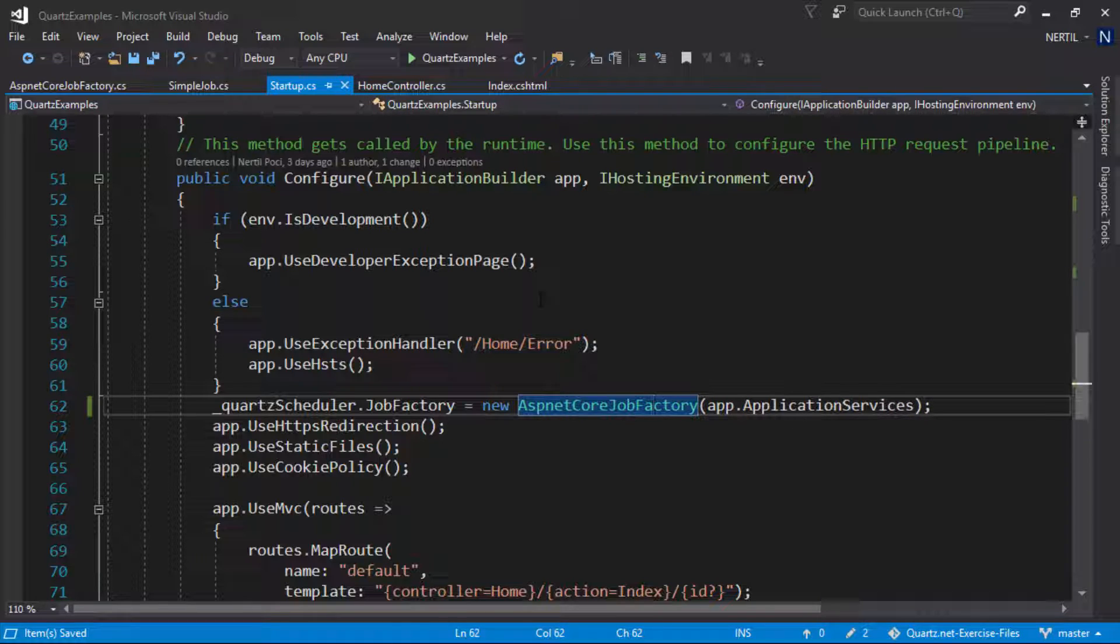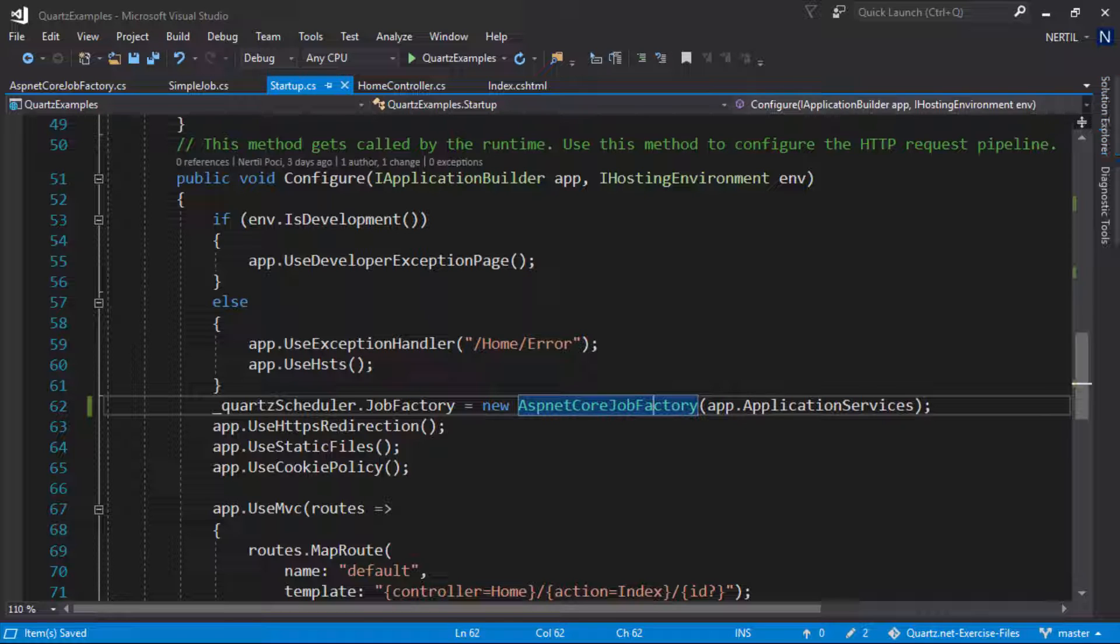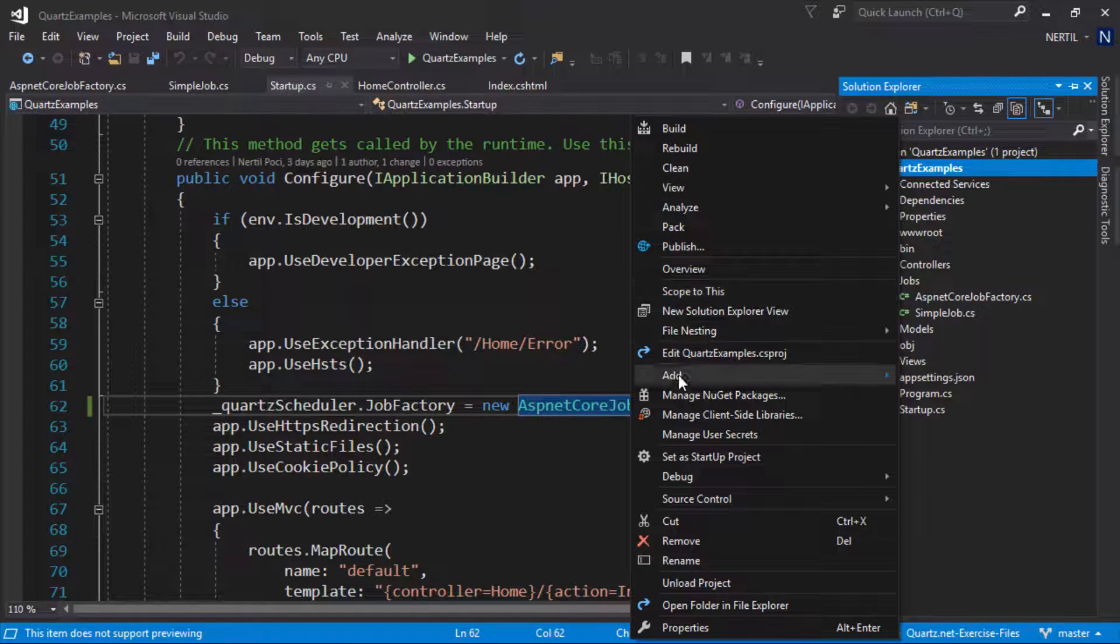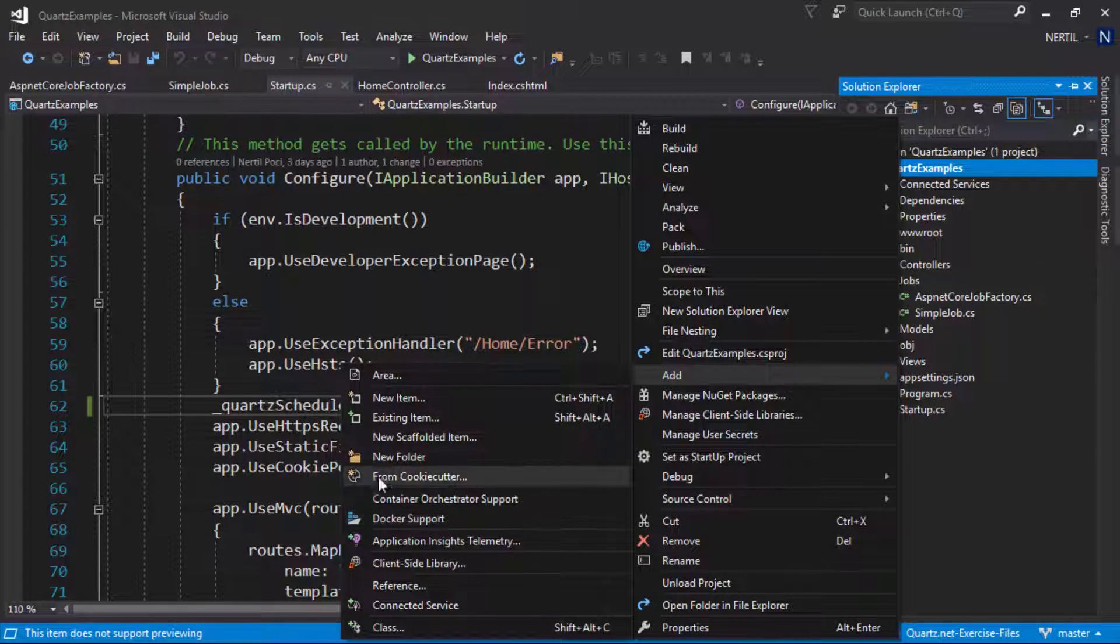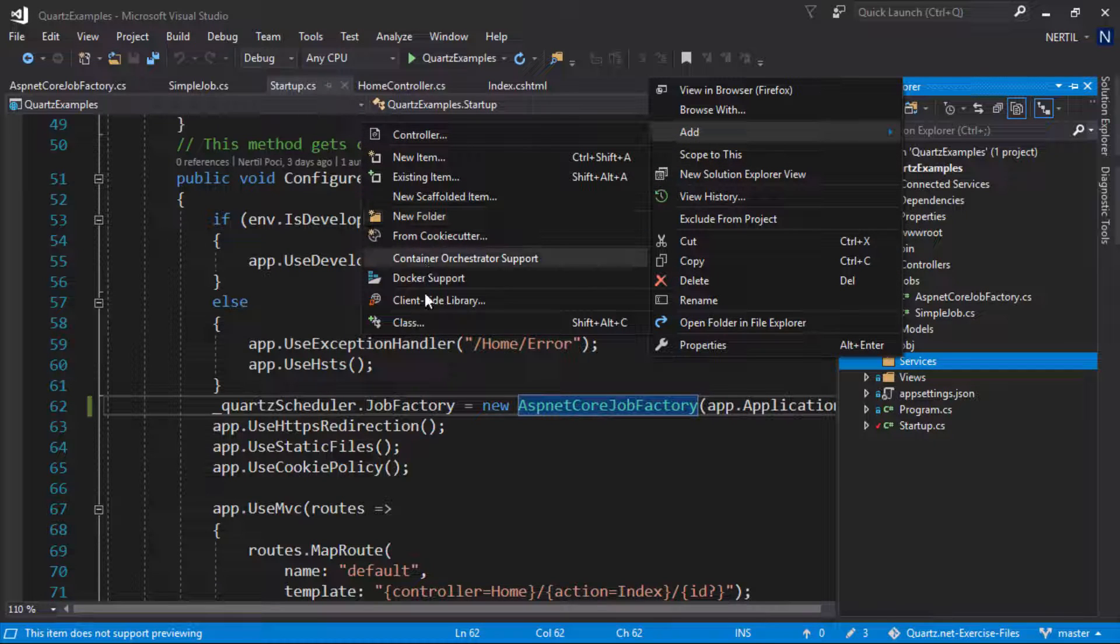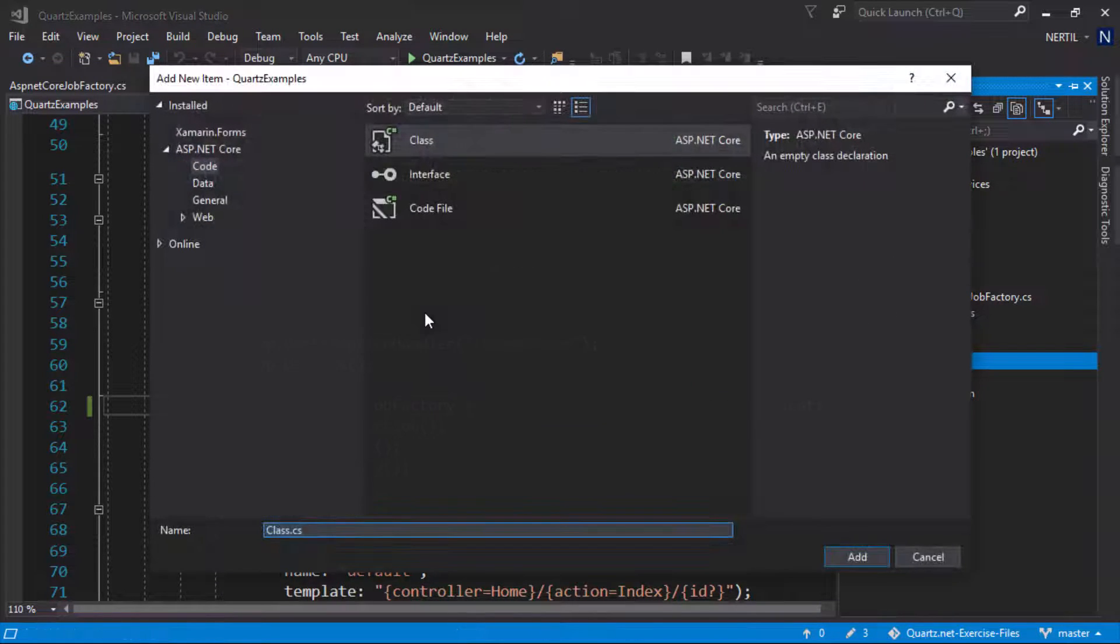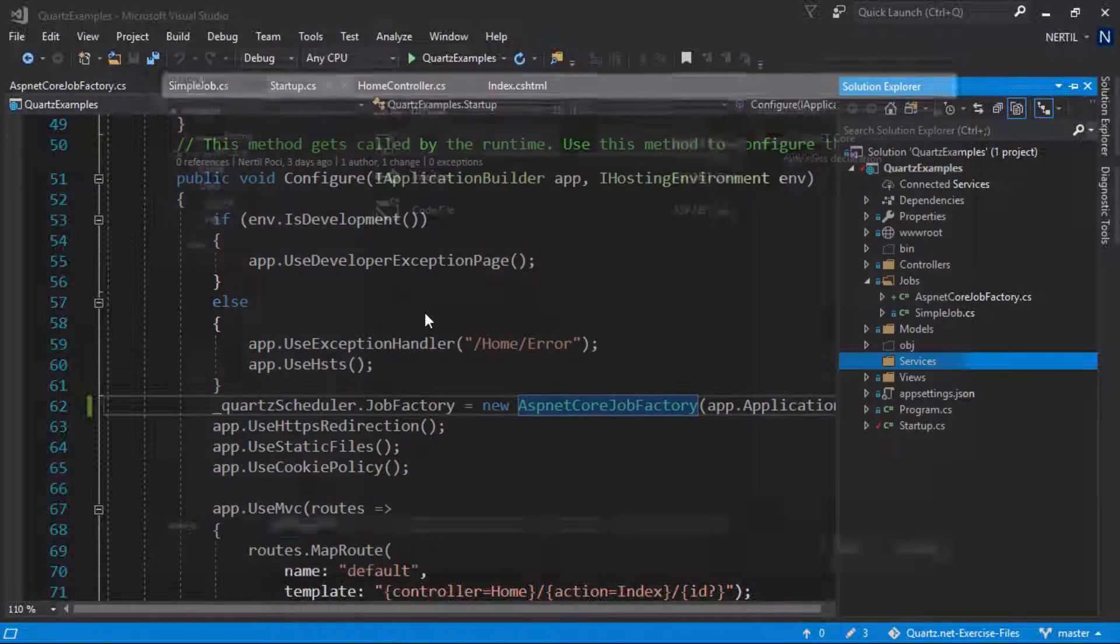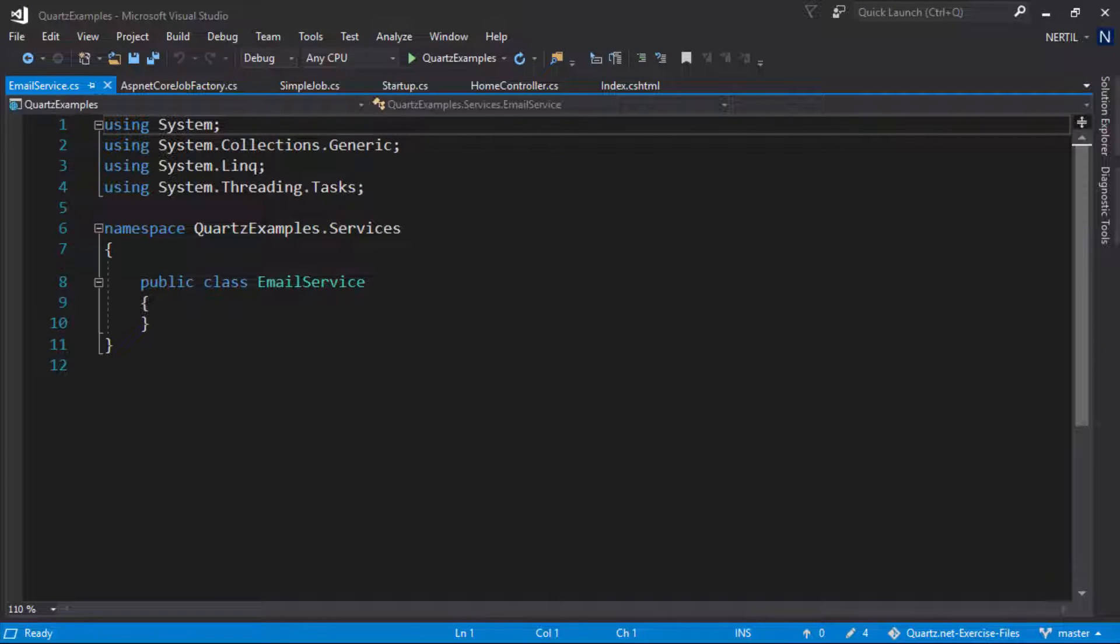In order for us to inject a service in our job we need at least to have a service. Let's create a simple email service that will just output some message on the output window. Let's create a new folder called services and add our service email service.